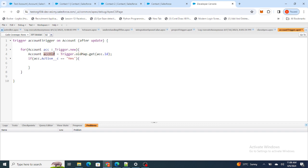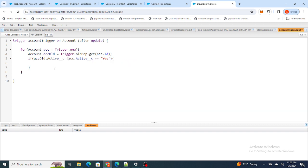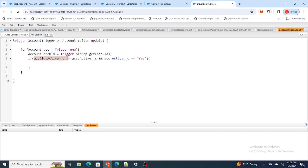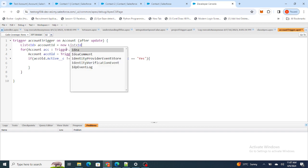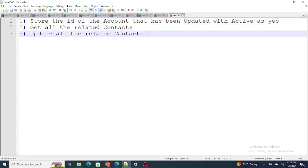If previously the Active field was No and now it is Yes, that means the Active field was changed, and only then I want to capture the ID. I'm checking the Active field of the older version — if it is not equal to the newer version, and it is updated to Yes, then I capture the ID. I'm storing it in a List of IDs: accountIds = new List<Id>(), and adding acc.Id to it.